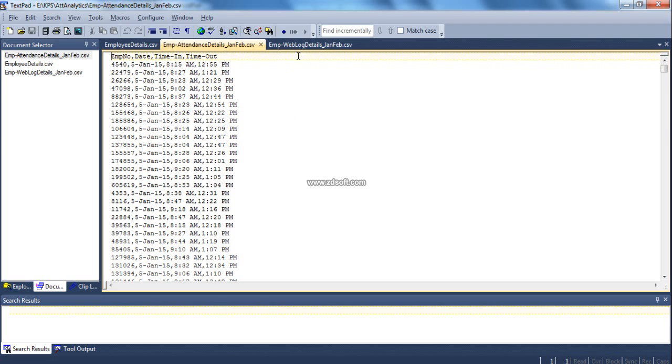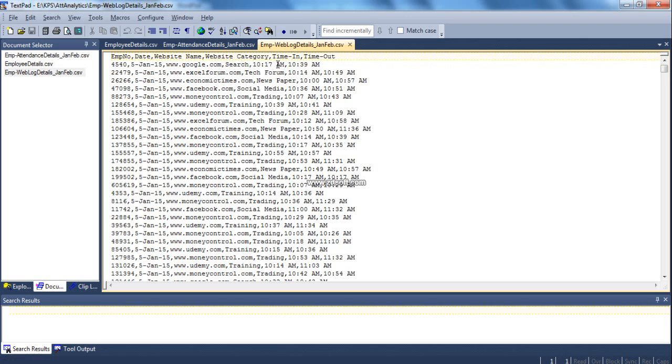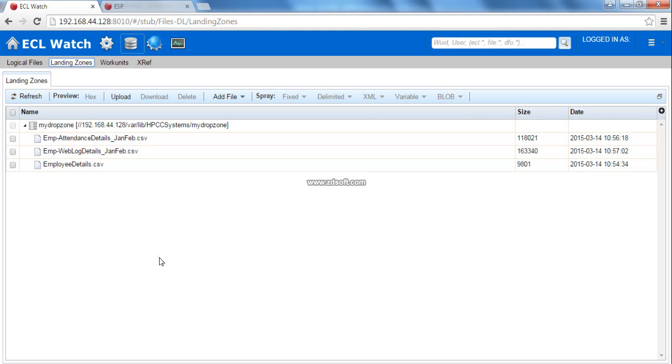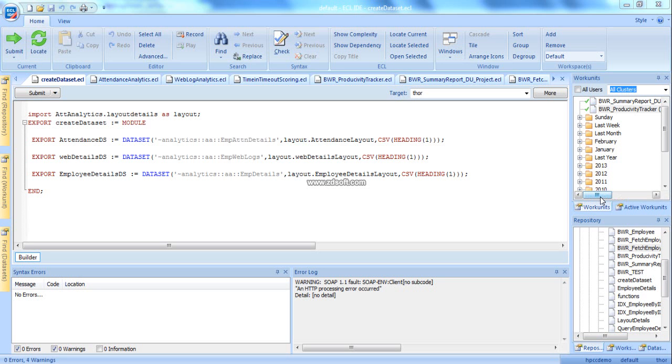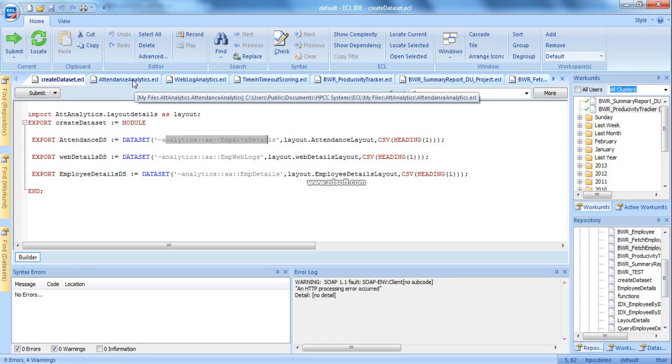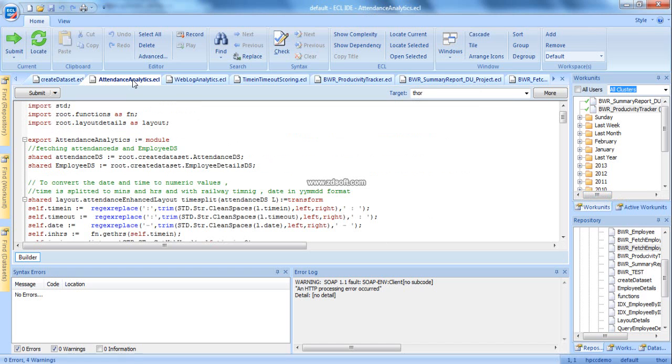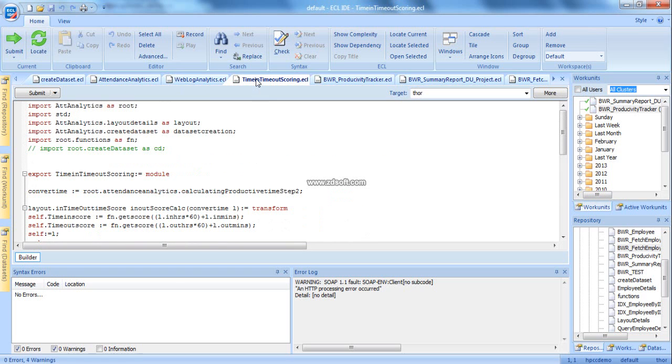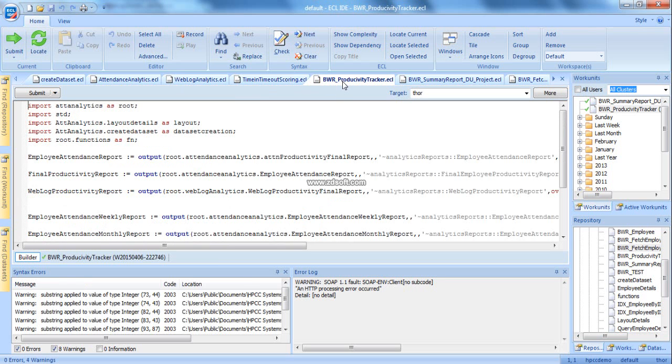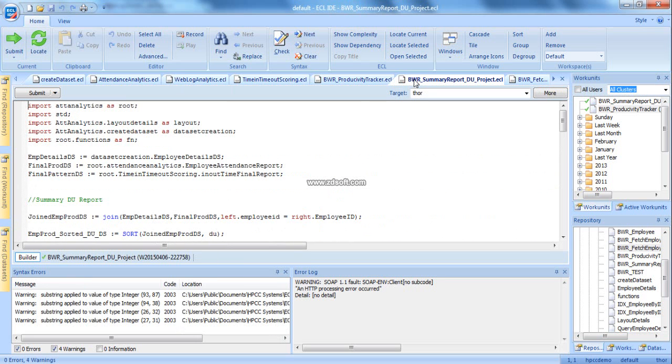Let's have a demo of our solution. We are using three input files: employee details which has 45 employee details, employee attendance information which has the swipe in and swipe out details for the employees for two months around 2000 records, and weblog details for the employees which has the website information, website category, and time in and time out for two months around 2000 records. All the above input files are loaded and sprayed using ECL Watch to create the logical files on the cluster for performing data operations.